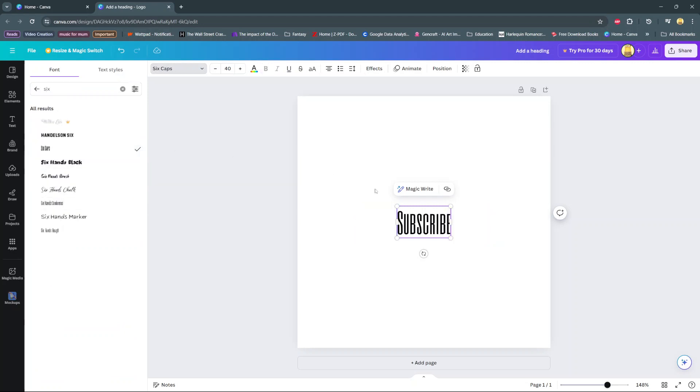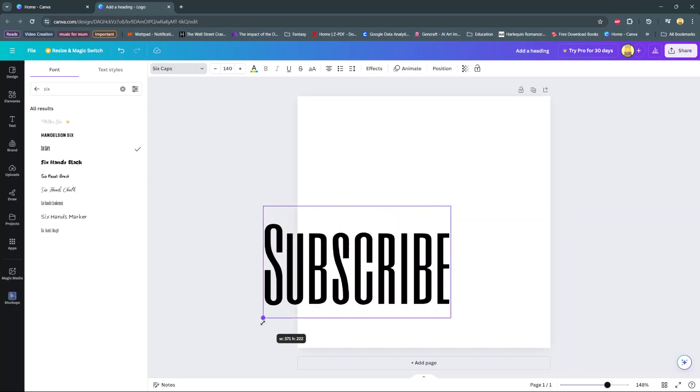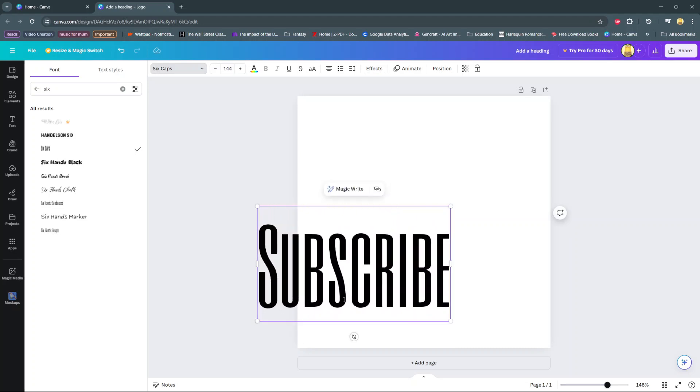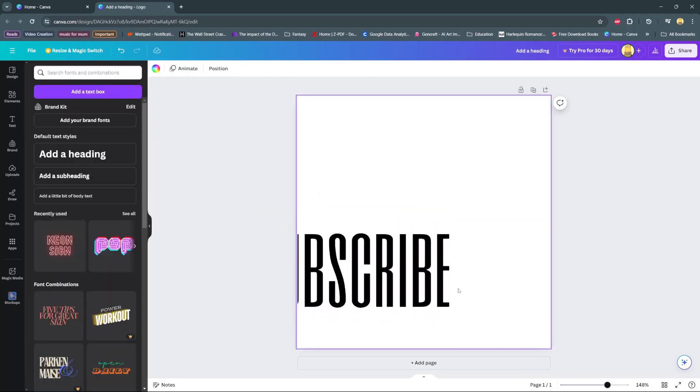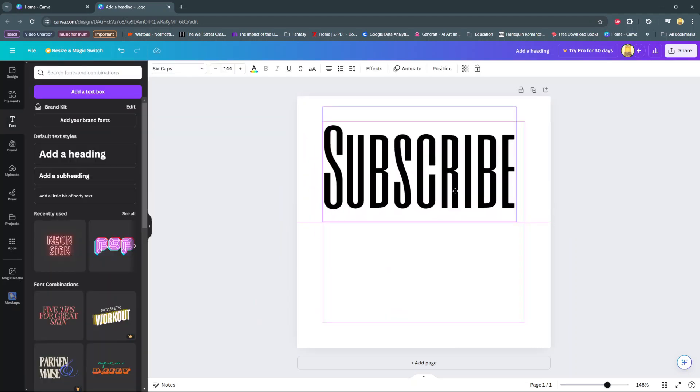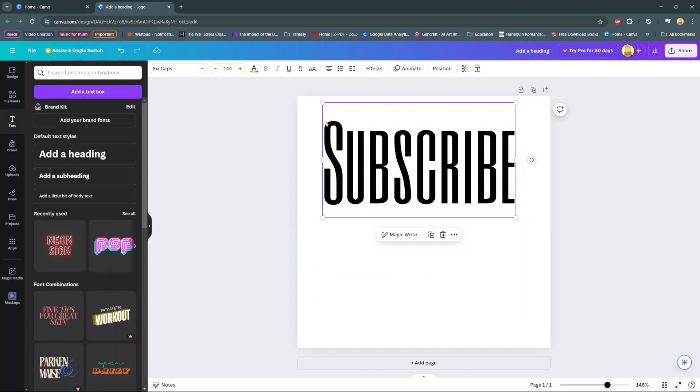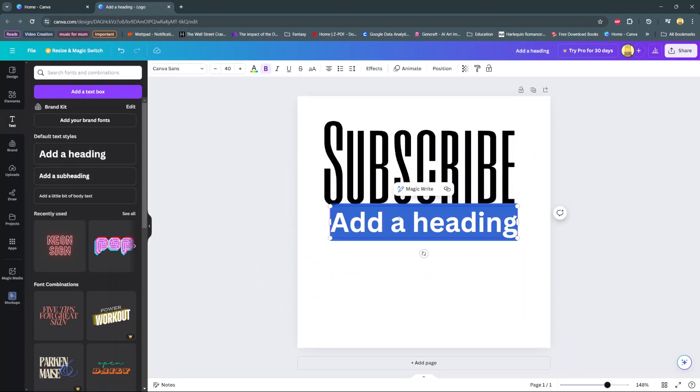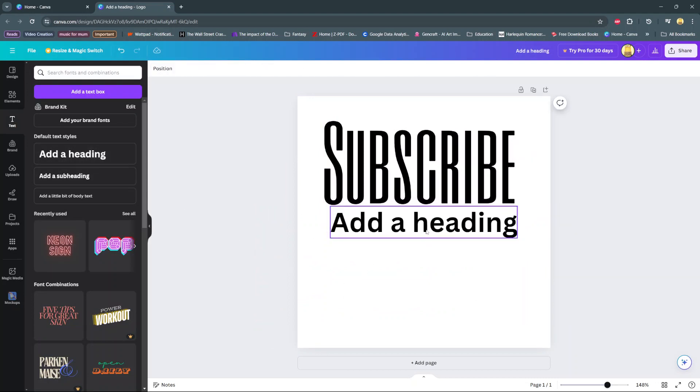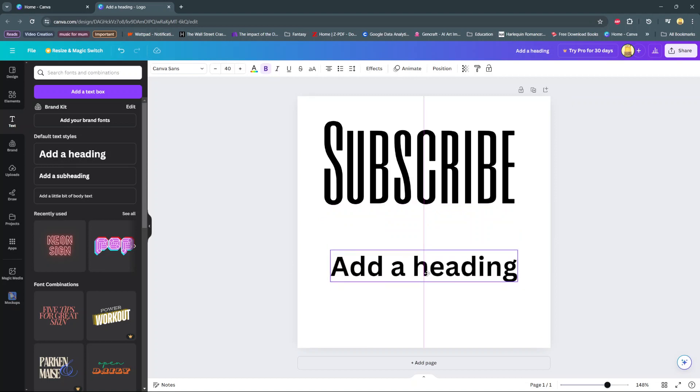So when you select it and then increase the size of your text, you should see it has a stretch effect on the text. Another way you can create a stretch text effect is by